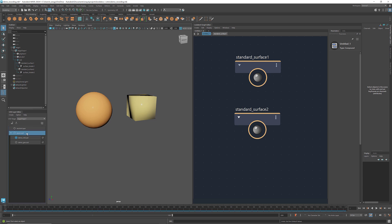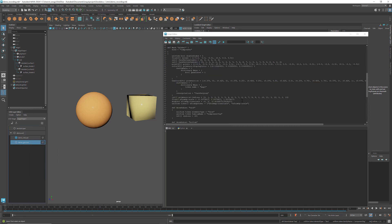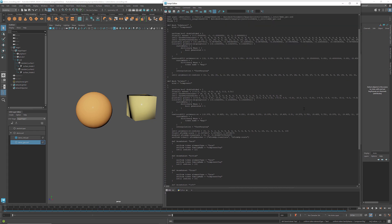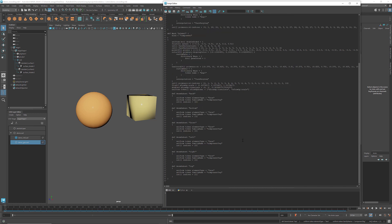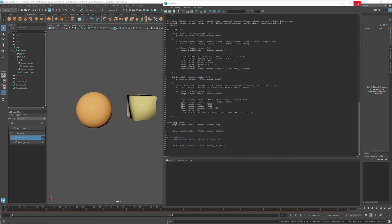Now we have completed this simple USD stage. Let's save the USD files and take a look at each layer in the script editor. In the root layer, we see that it contains two sub-layers, DemoMTL and DemoGeo. On the DemoGeo sub-layer, we have the mesh sphere and the mesh cube with their geometric data. On the DemoMTL sub-layer, we have the two standard surfaces as well as the material binding relationships that tell which material is bound to which geometry. That's the basics of material assignment in the USD stage.